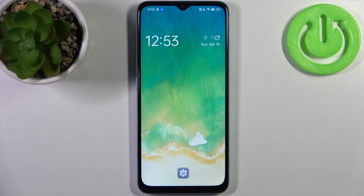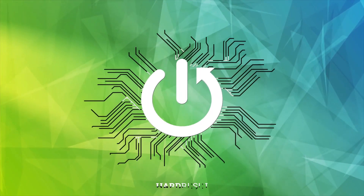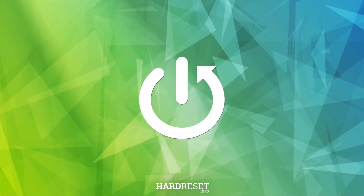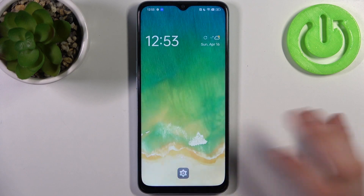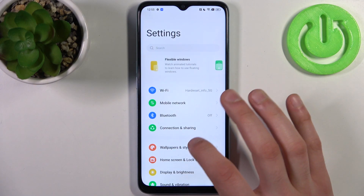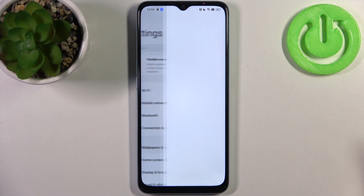Here I have the Oppo A78 5G and today I'm going to show you how to change the wallpaper on this device. To do this, first you have to open Settings, then go to the Wallpapers and Style section and go to Wallpapers.